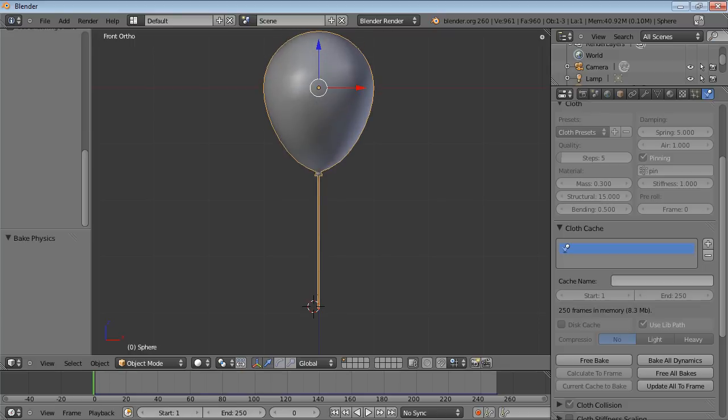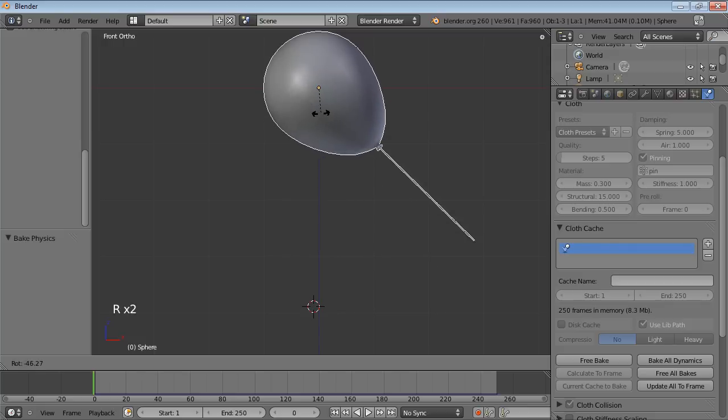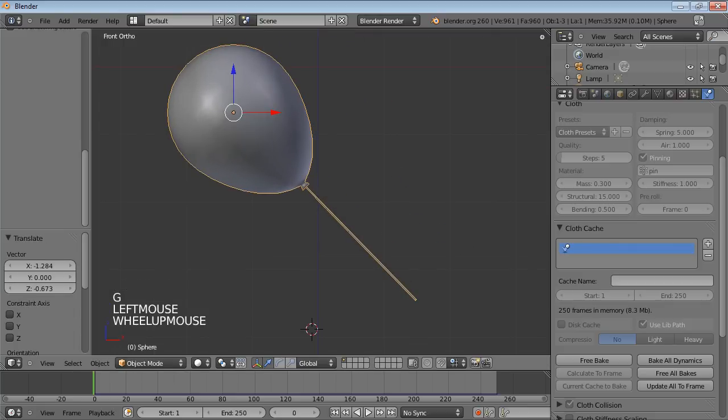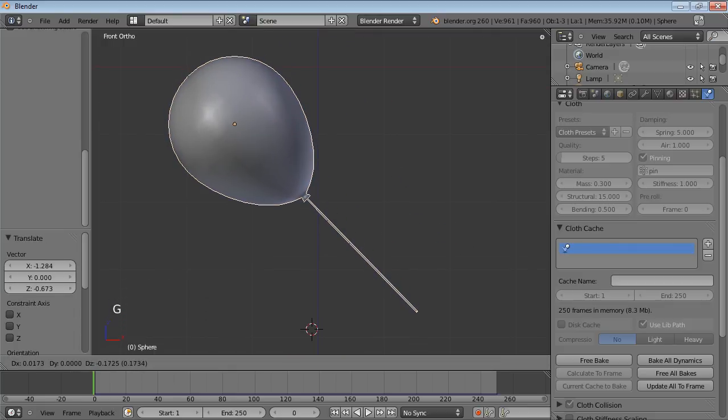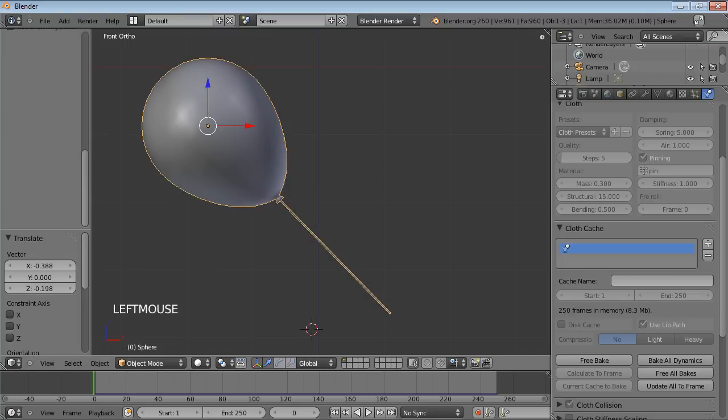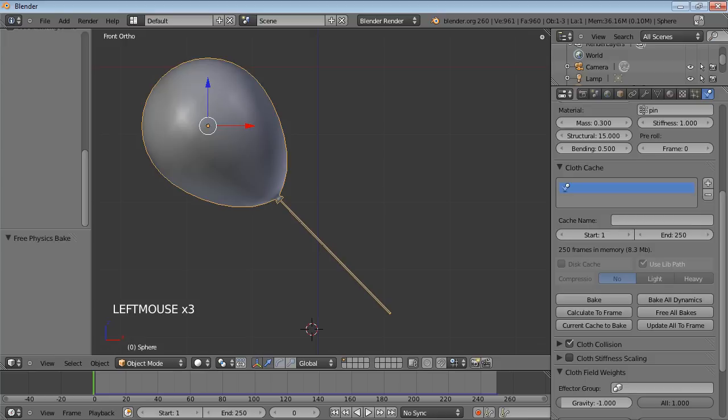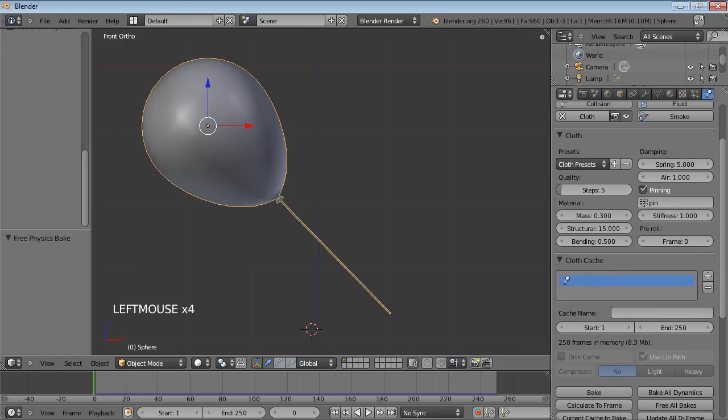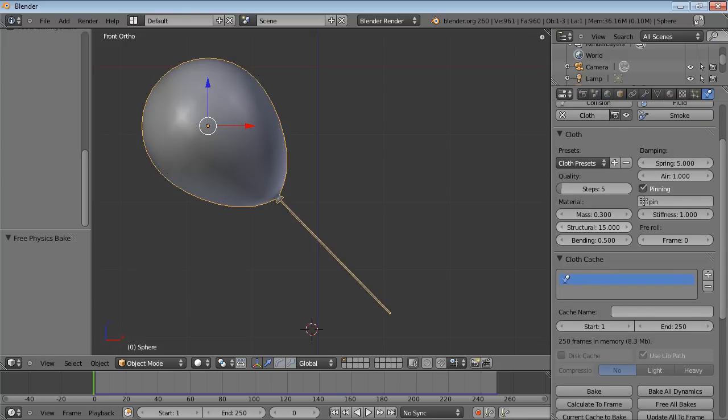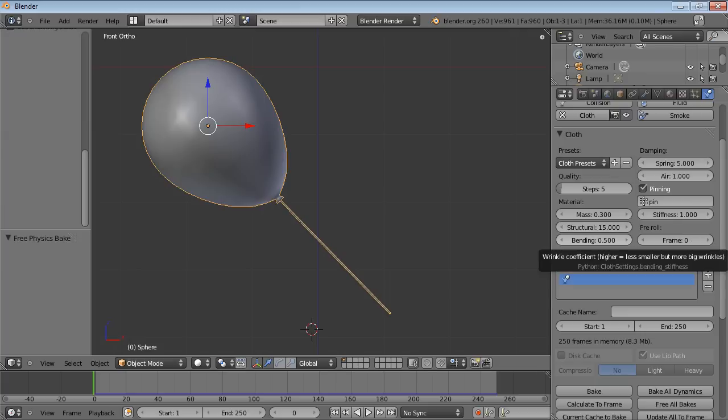Still a couple of things wrong with this. Firstly, we'll see things much better if we rotate it on the side a little. So then we'll see it floating better. And the other thing is, we need to free the bake again so we can re-bake it. These settings, the structural stiffness and the bending, you'll want to play with depending on the effect that you want from your balloon and also the size of it.